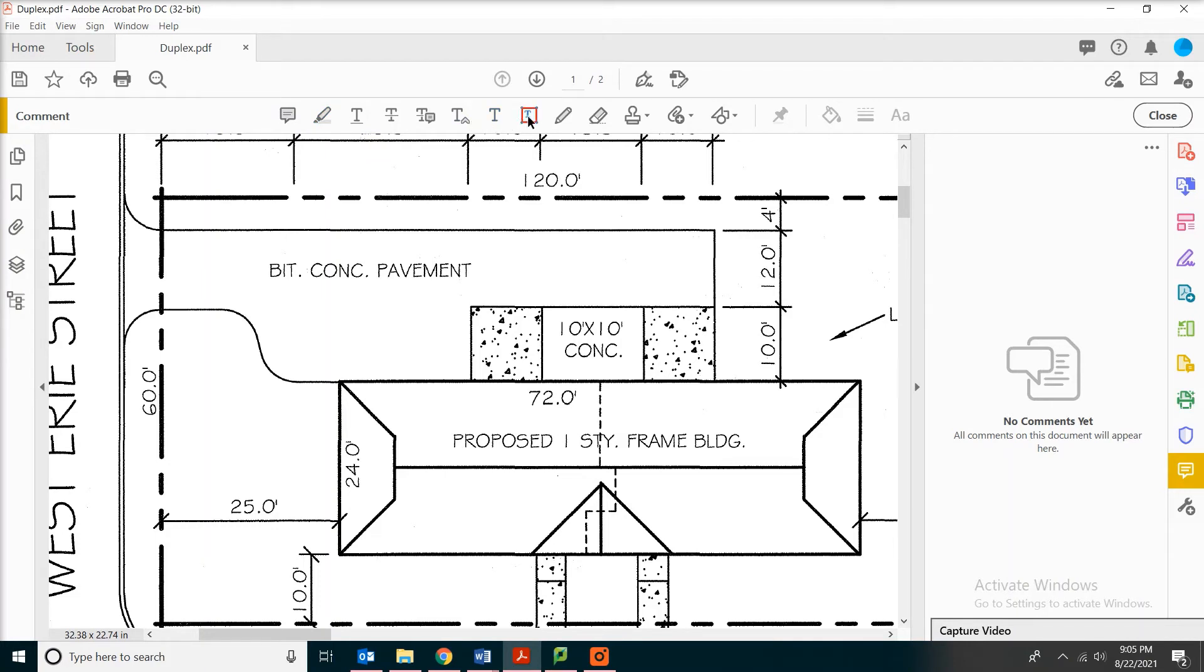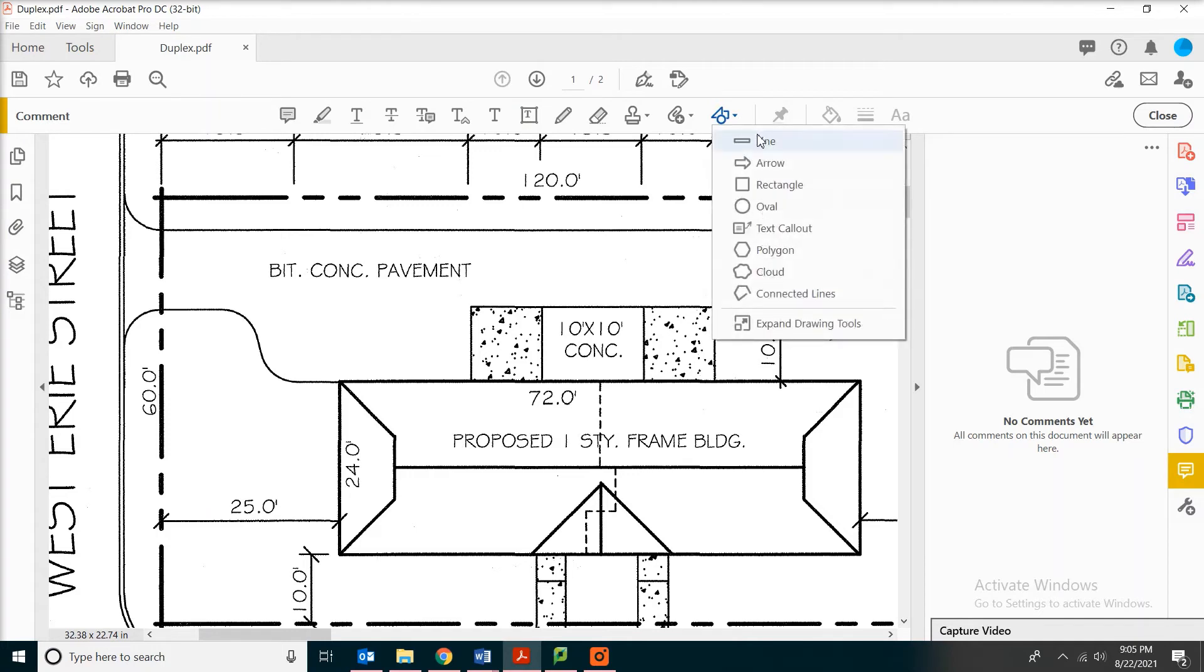You can even do a text box by putting the words you want to say. However, in construction, usually we use something like the text callout.